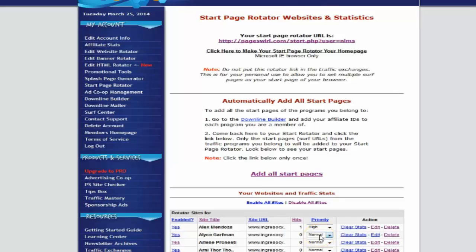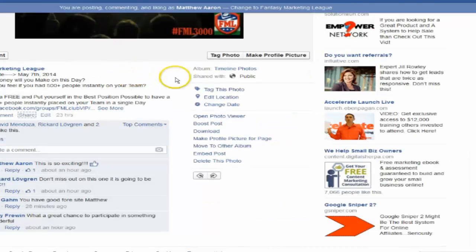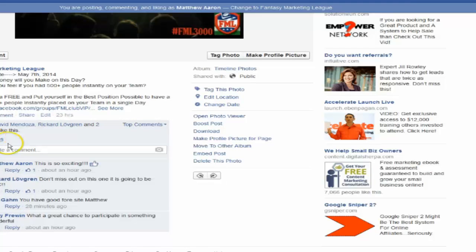The more exposures you get, the more people are going to click on your link, the more people that are going to get started, the more points you earn. The more points that you earn, the more times that your name goes to the list, thus increasing your odds. Now I'm also going to show you how to set it at the highest level, which is going to get you three times the exposure. So right now it's been shared to five different places.